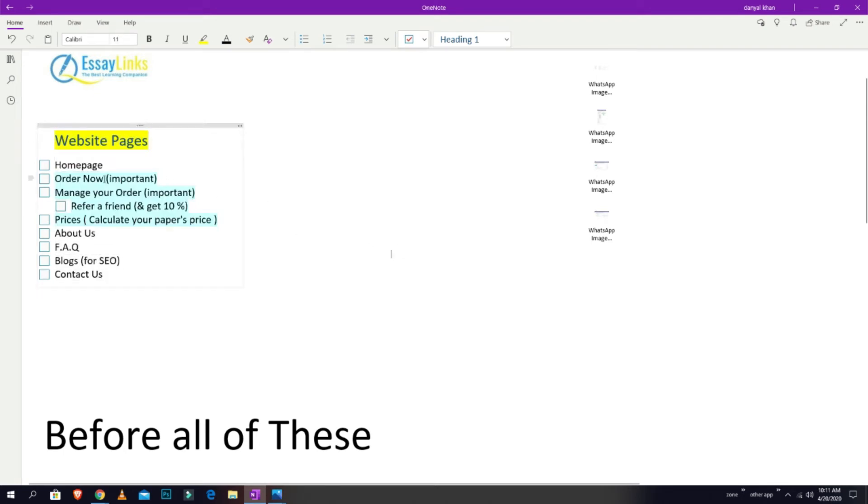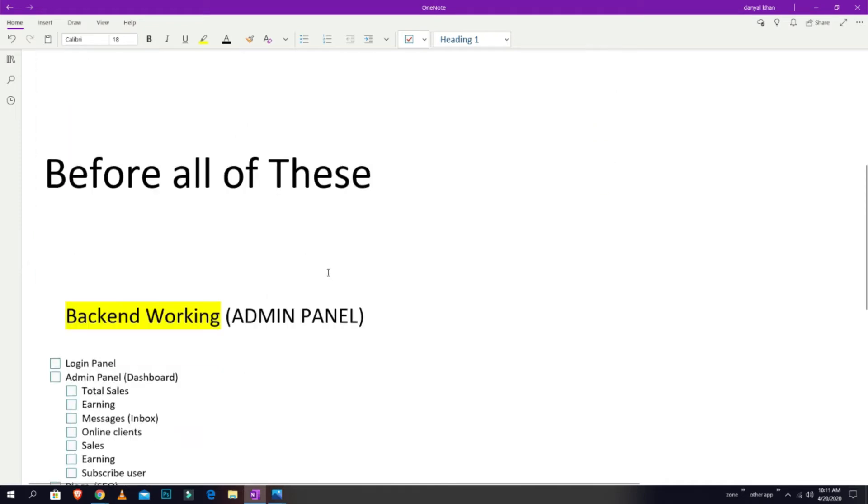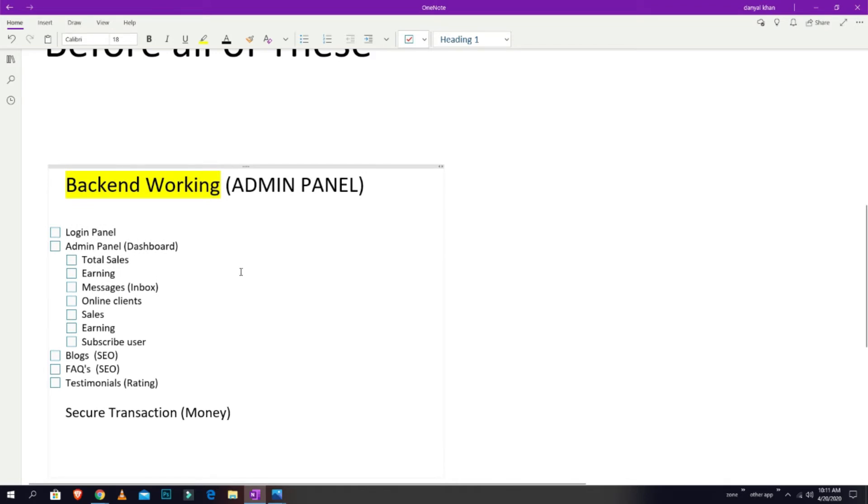The backend is where orders will be saved and managed, where prices will be shown to you, and where you can edit your blog or add your blog as well. So the backend working, you can say admin panel, we made the admin panel right now.